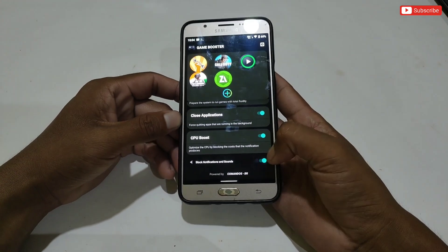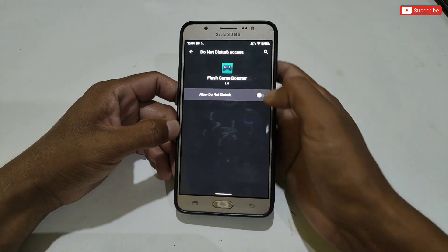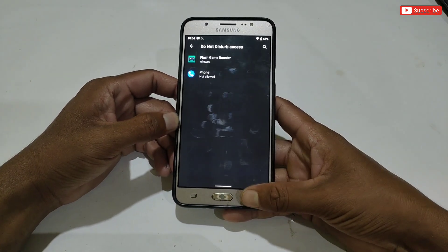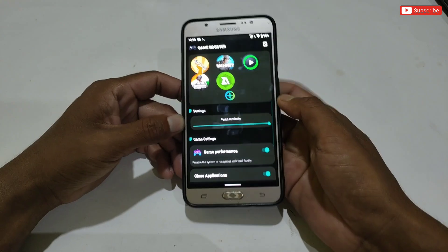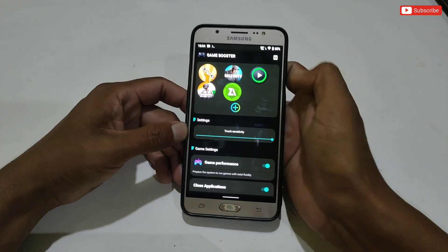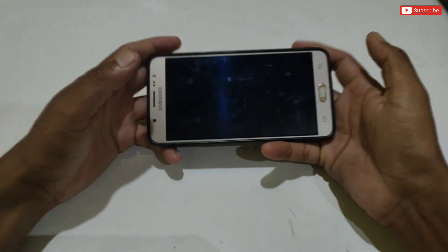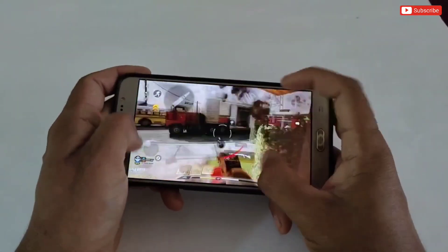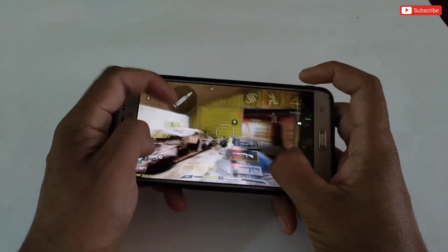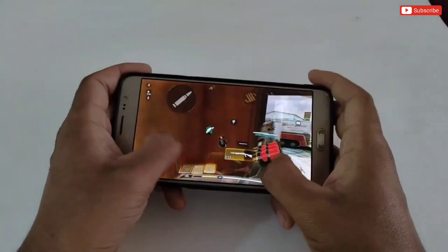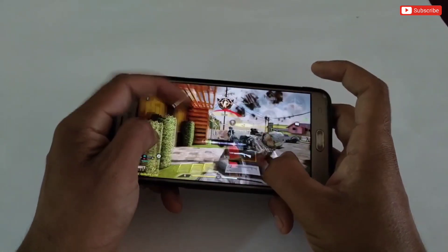Next is CPU boost — enable this option if you want to boost CPU performance, but note it may heat your phone while gaming. The last option is block notifications while gaming — it's optional and you can use it or ignore it. After applying all the tweaks, simply scroll up and tap on your game. Your game will launch automatically — enjoy smooth gaming performance.